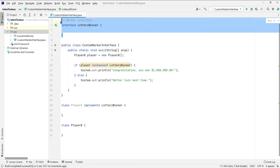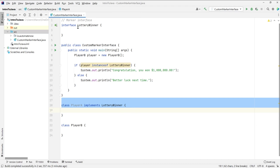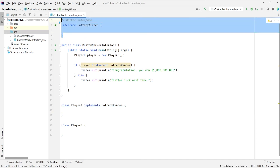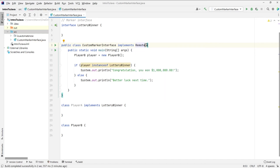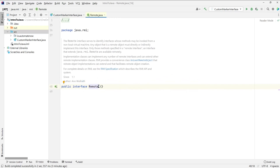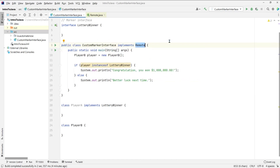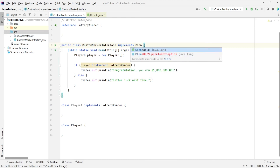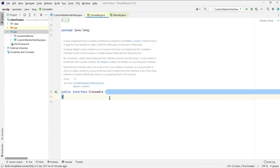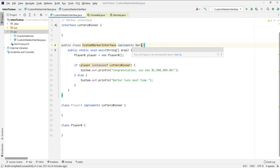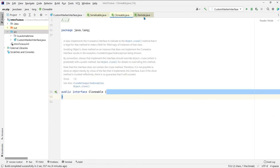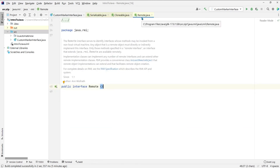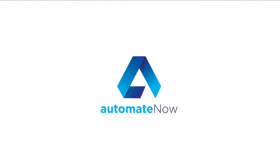As we can see, this marker interface gives any class that implements it special privileges. In this example we created our own marker interface, but Java has some of its own marker interfaces. For example, we can use 'implements Remote' — this is a marker interface, and if you control-click on it, notice that this interface contains no body. Another example is the Cloneable interface — control-click on it and notice that this is also a marker interface. Another one is called Serializable, which is also a marker interface. Each of these interfaces will give the classes that implement them special privileges. Thanks so much for watching — please don't forget to like and subscribe. I'll see you in the next video.